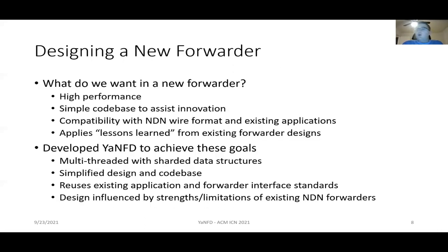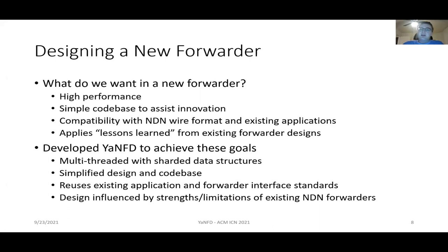Now that we've talked about what existing forwarders do, what we want to do better in a new forwarder is achieve high performance, a simple codebase that can be easily modified and extended for use in novel research and applications, as well as compatibility with the existing NDN wire format and existing applications — so that applications designed for NFD do not need to change the NDN socket path or the wire format they use to communicate with the forwarder. Additionally, we want to apply the lessons learned from existing forwarder designs, since we're starting over from scratch.